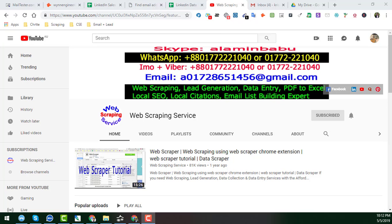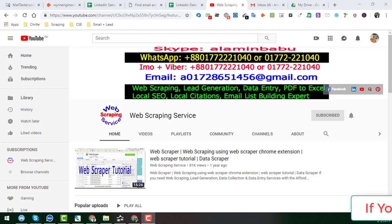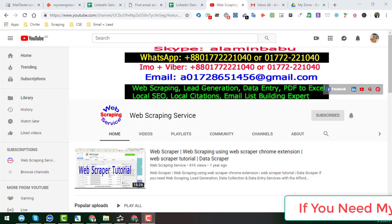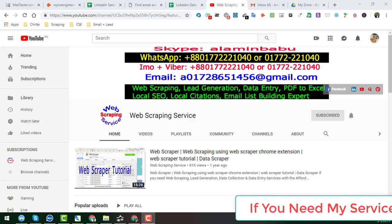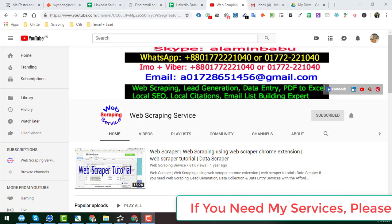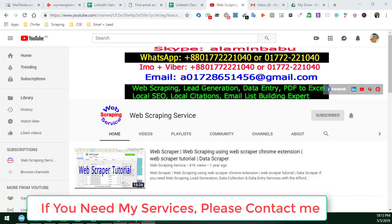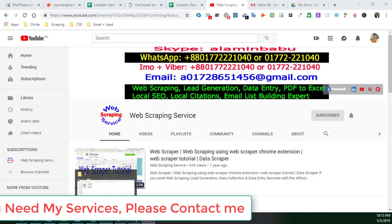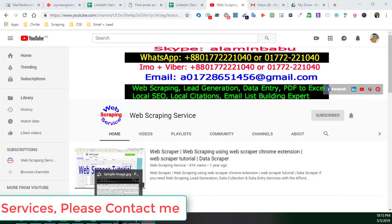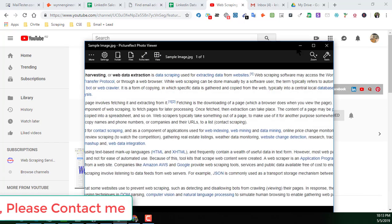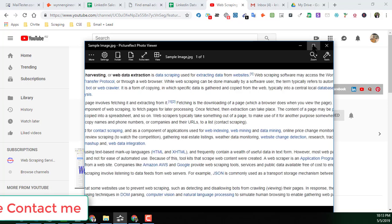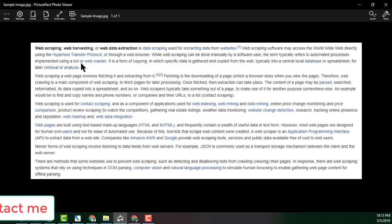Hello, welcome back to my YouTube channel Web Scraping Service. In this video, I will show you how to convert image to text. That means I will convert my image to an editable text, and I will show you all this process in this video. Here you see this is the image one of my clients gave me to convert. This is just a simple image.